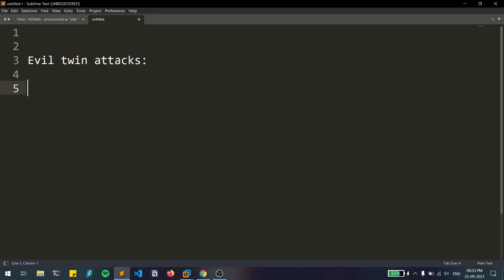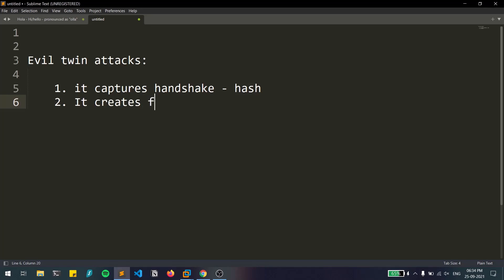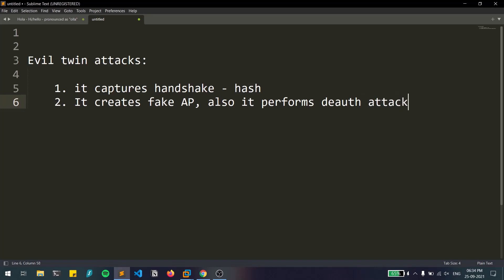The steps are pretty simple. First, the attack captures the handshake through the traditional way, which consists of the hash. Then it creates a fake access point — for example, if I'm targeting a WiFi network named 'Satvik,' it creates a fake access point with the same name. It also performs a deauthentication attack on the original network.